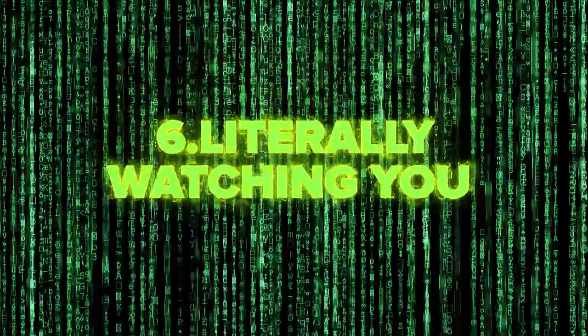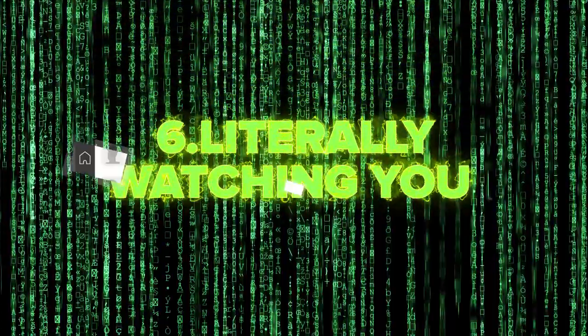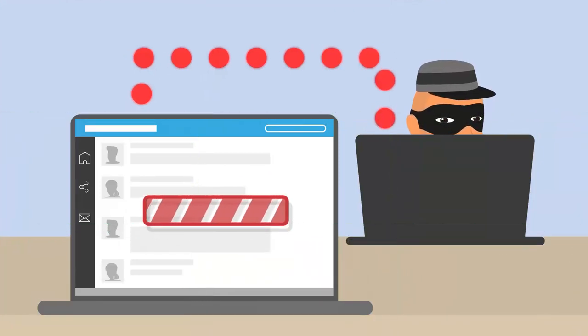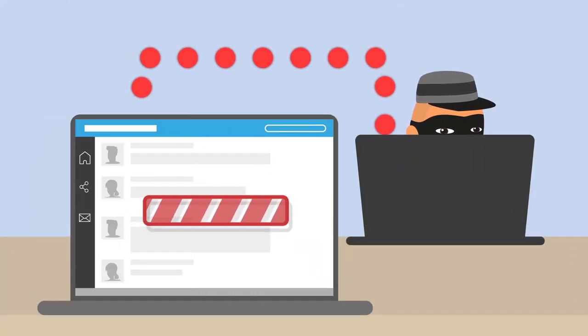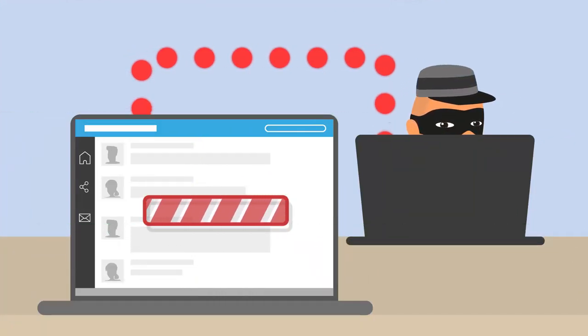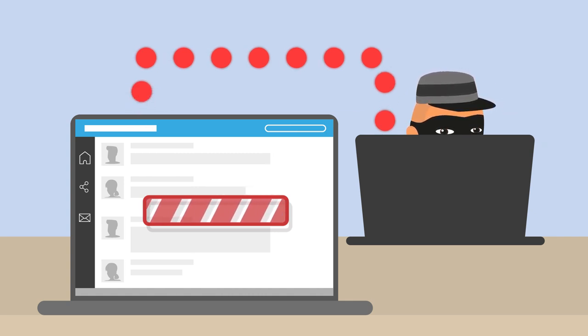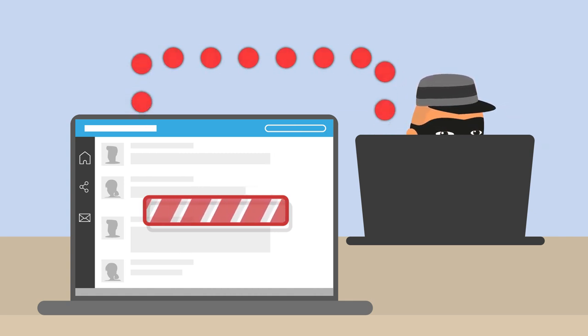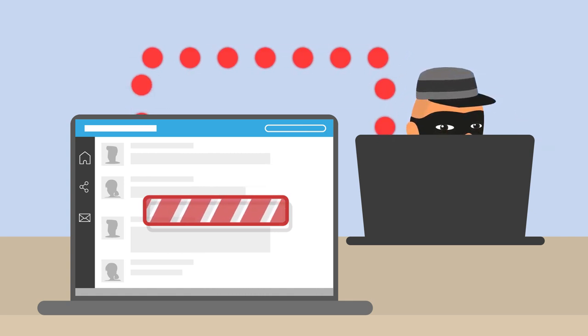Number 6. By literally watching you through your laptop or phone camera. Did you know that former FBI Director James Comey covers his laptop camera with tape? He also once said that in government offices, the machines come with a little flap that covers the lens of the camera that sits on the monitor.